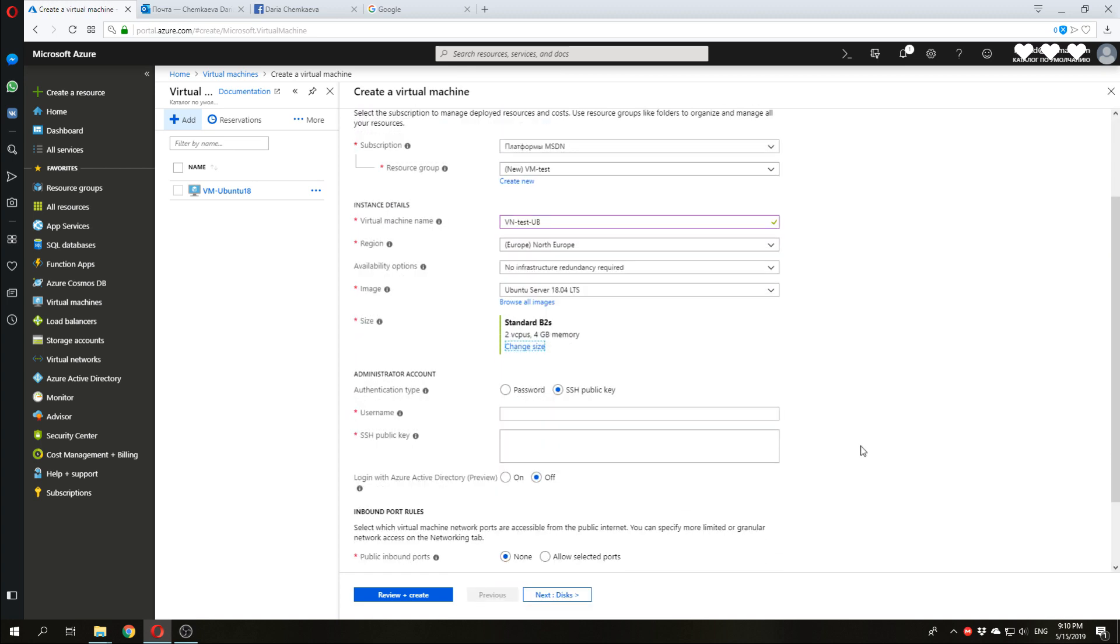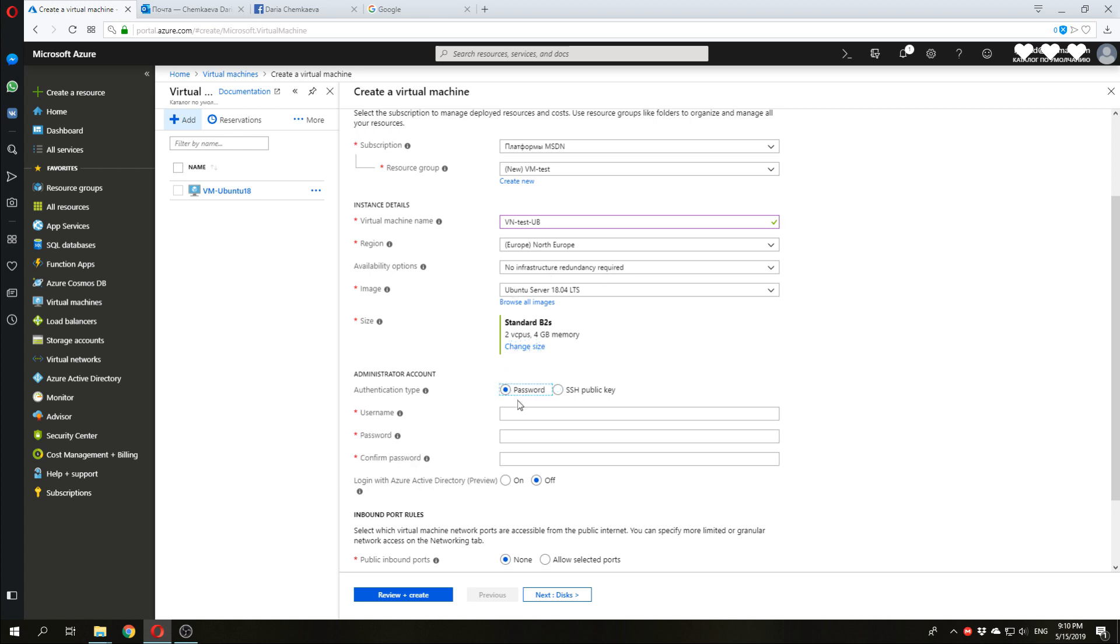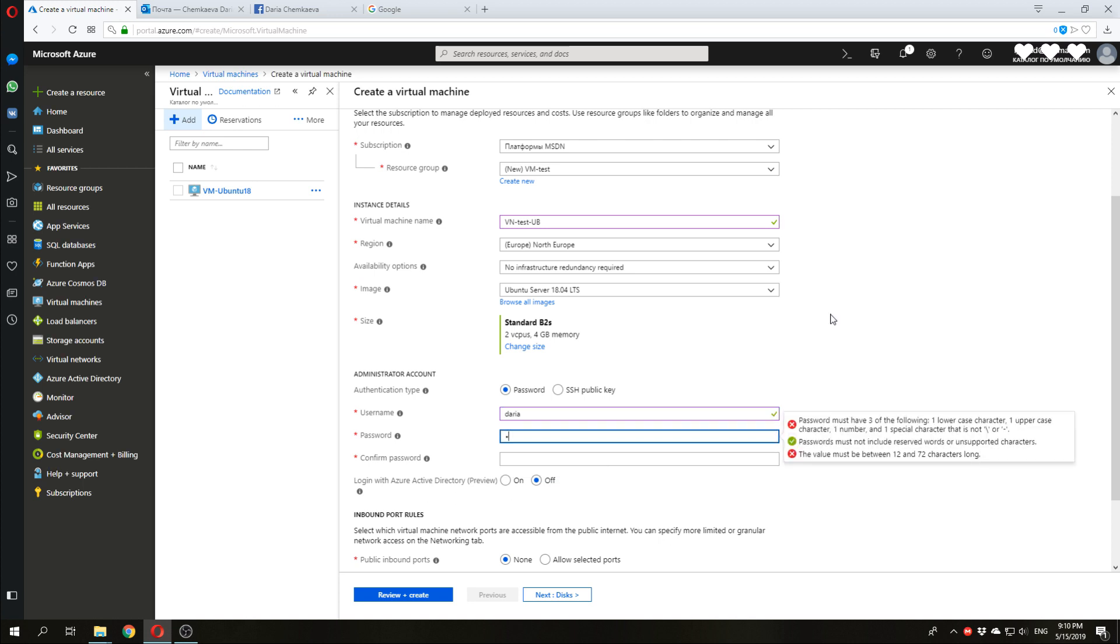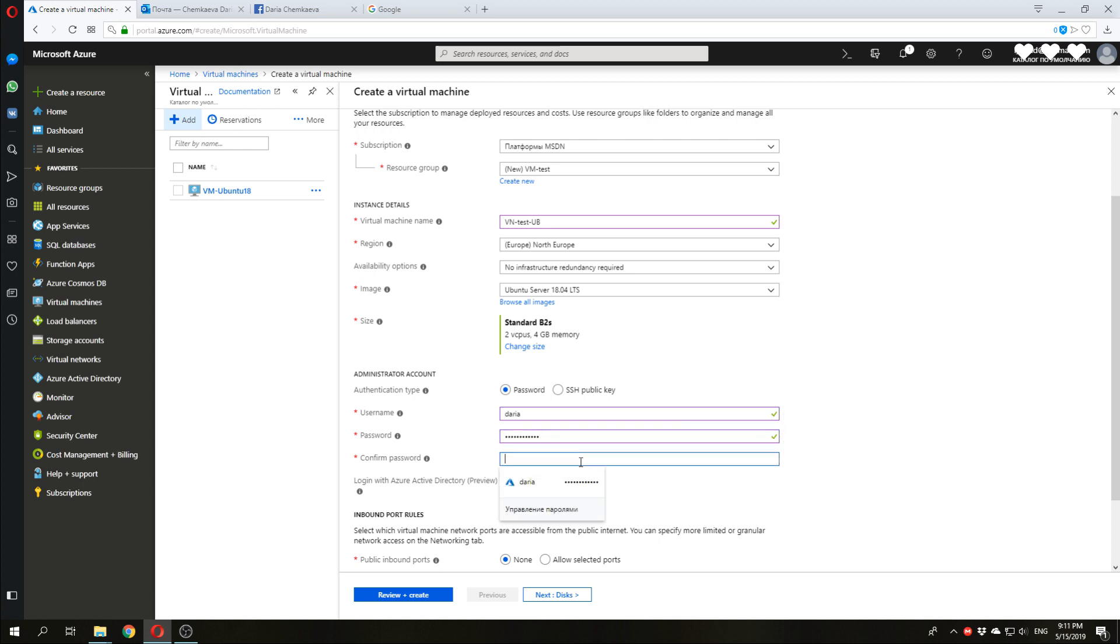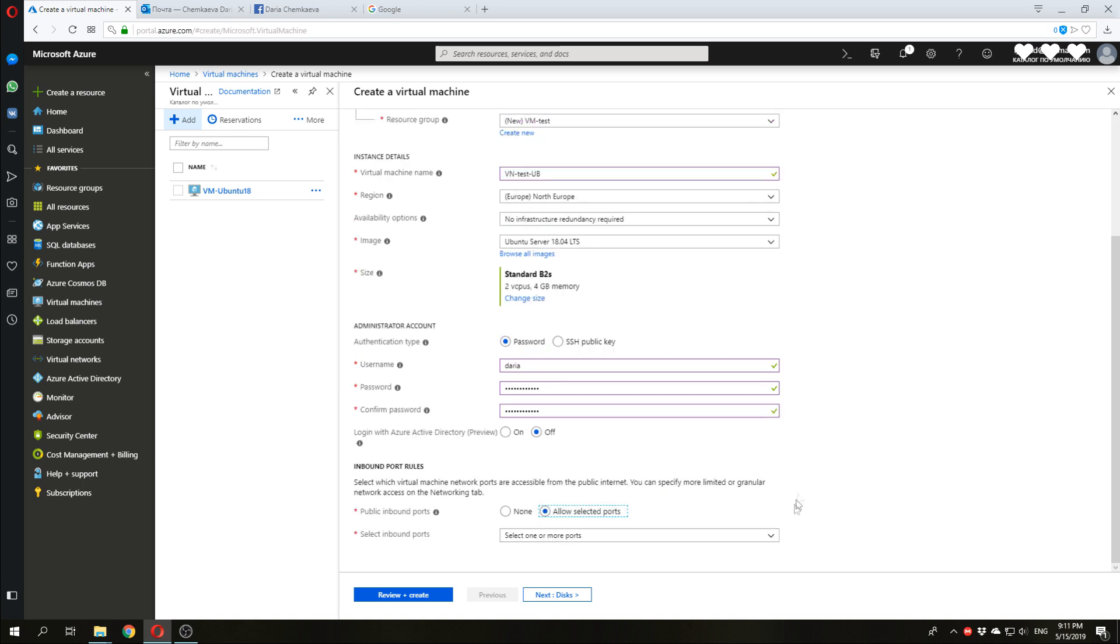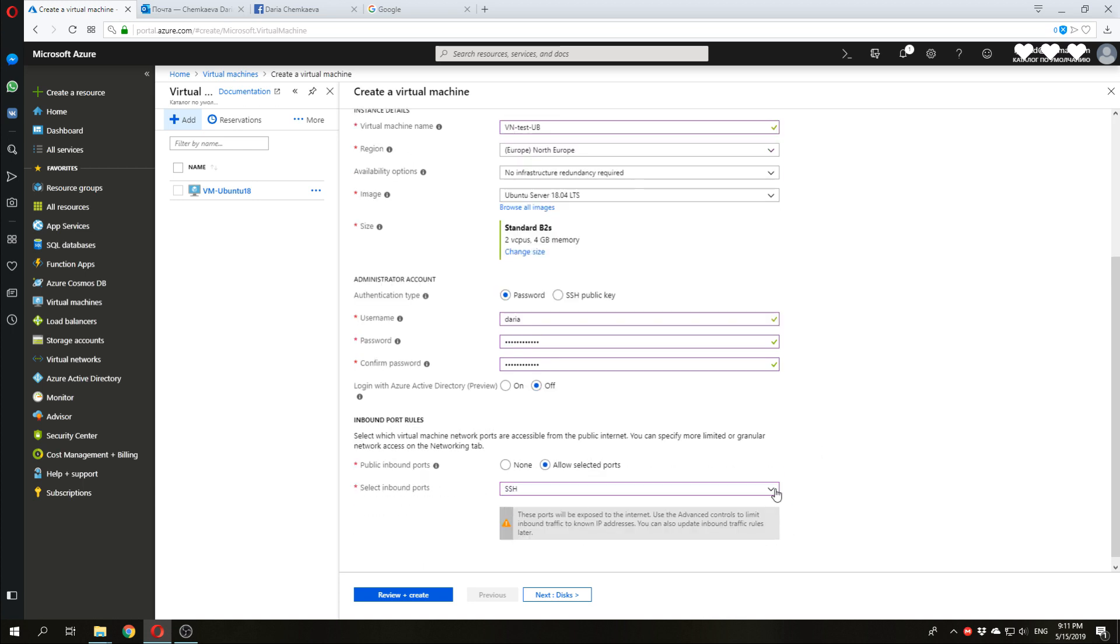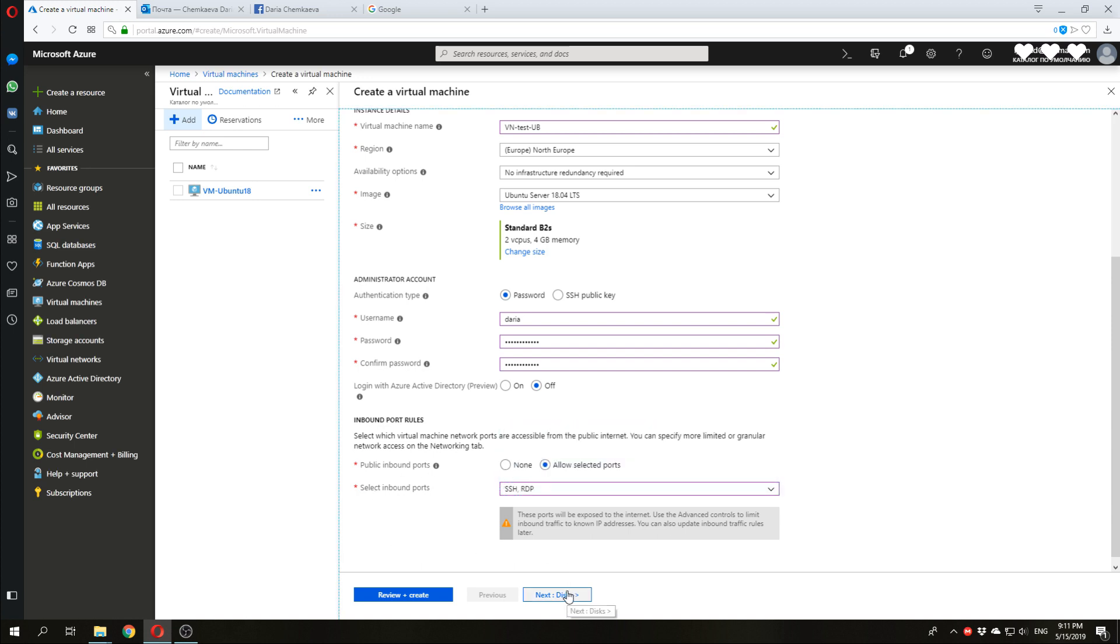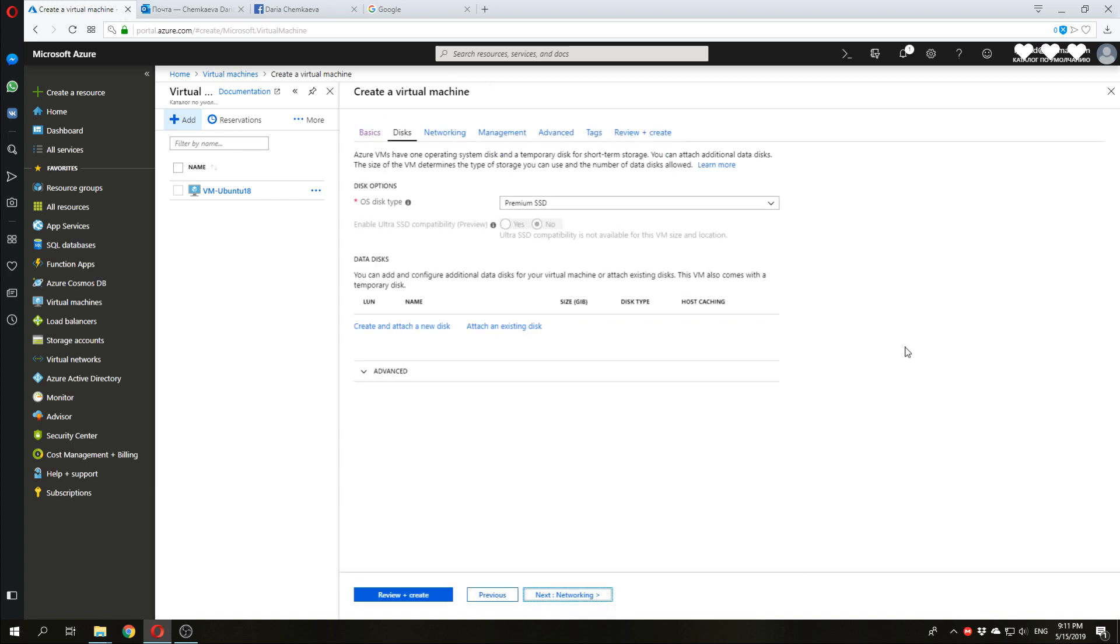Next, we need to create an account. I will use one with password. Put your username and the password. Don't forget to check all of these rules. Confirm a password. And let's manage inbound port rules to give an access for a network. I will select SSH shell. And I will select remote desktop. Click Next.